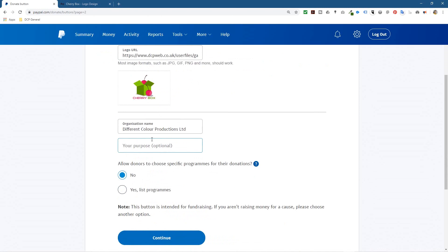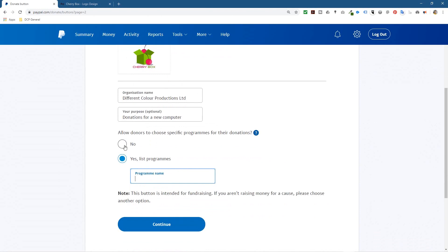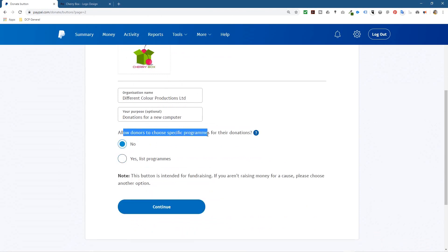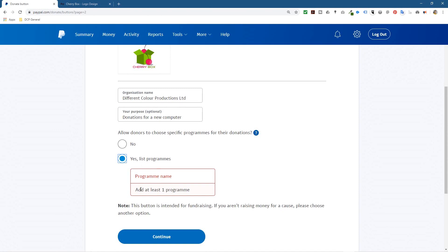The logo URL is optional — you don't have to put it there. For the organization name I'll just put my company name. For the purpose let's say it's 'donations for a new computer' for example. Then it asks: allow donors to choose a specific program for their donation. I'm not quite sure what that means, so I normally leave this as No.